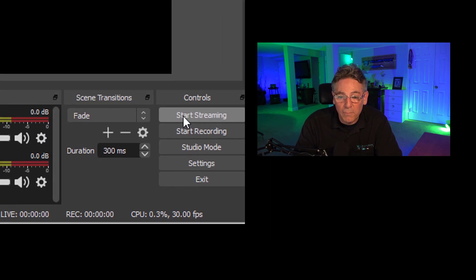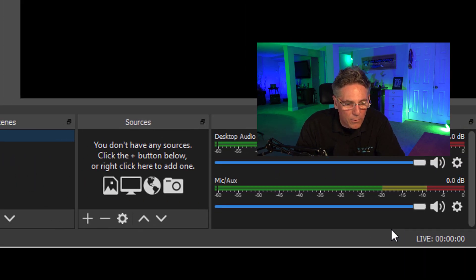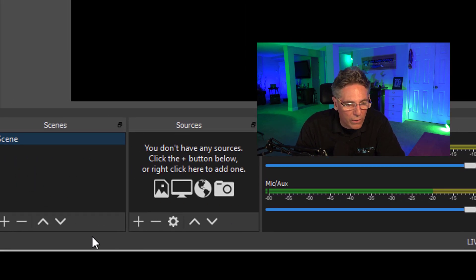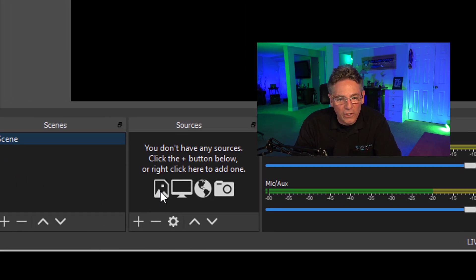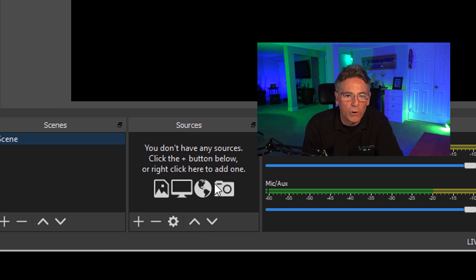You could technically start streaming right now and you'd be in business, but you need to connect your cameras to the OBS program and you need to create some scenes and some sources. If you're interested in learning more about that, you can click this video and check out more about that.